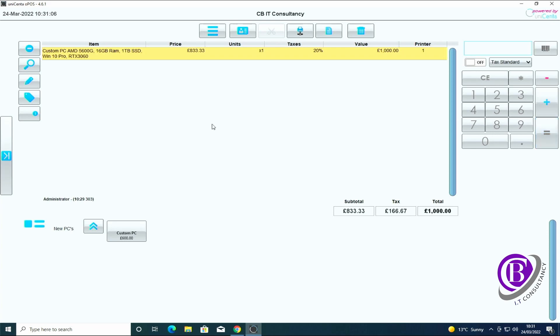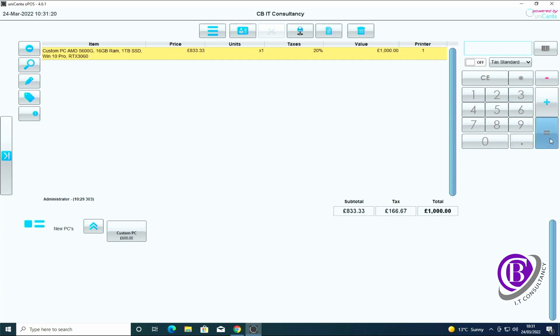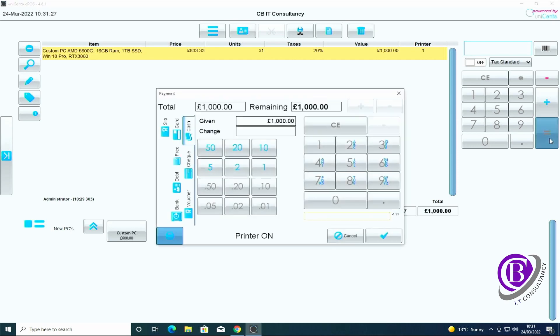So next time you come in you haven't updated the main custom PC ticket, it's still £600. But you can come in and you can put your spec in. Once they've paid for it and you've printed off the receipt, you can then go back in and you can look at it.